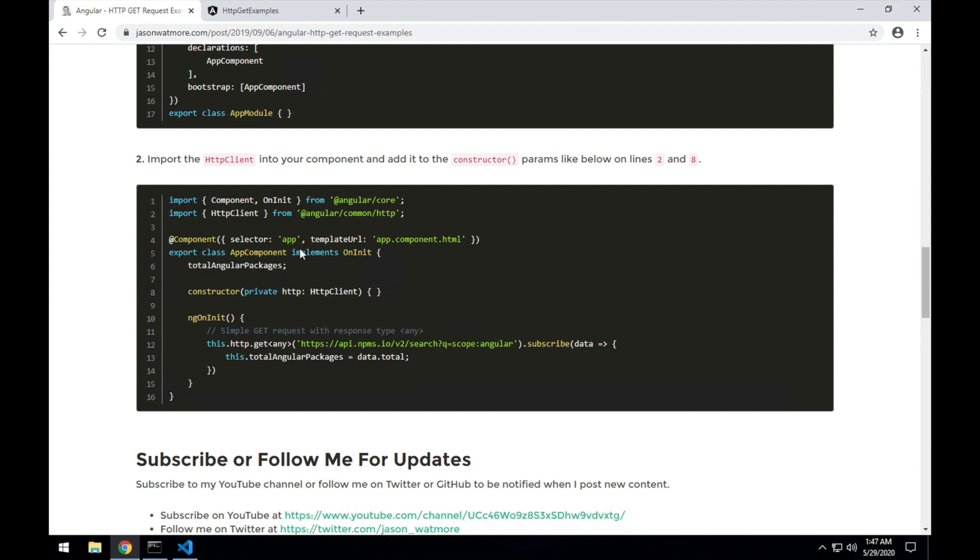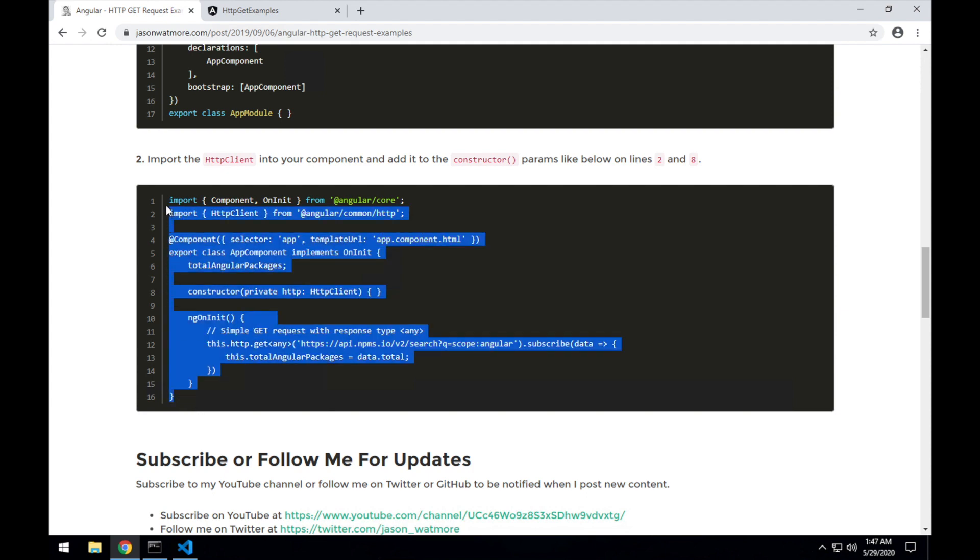Rather than taking each different piece of this app component and risking doing typos in our example app, I'll just copy the whole thing over to our app component in the example app.